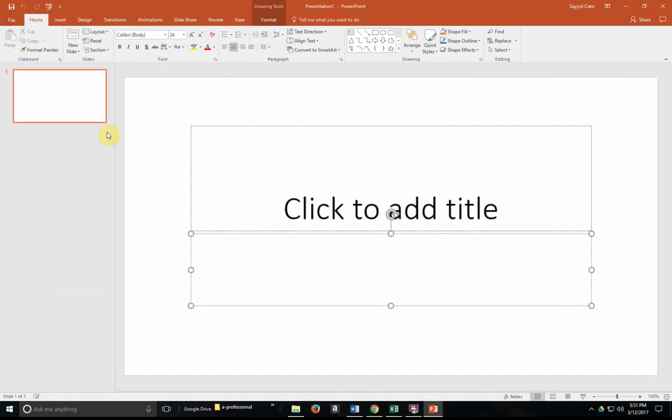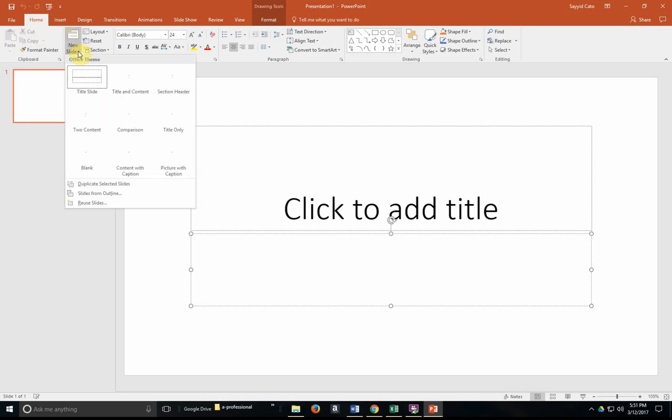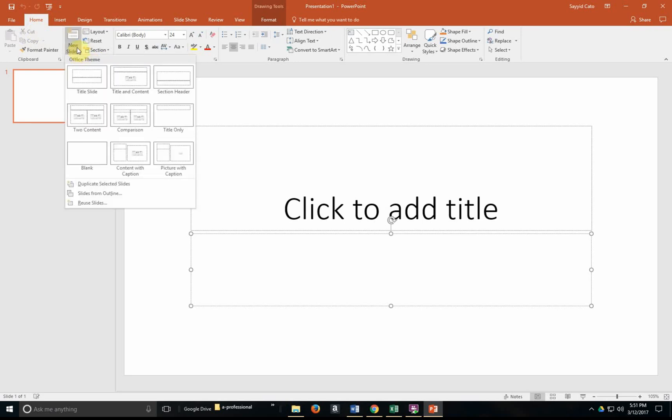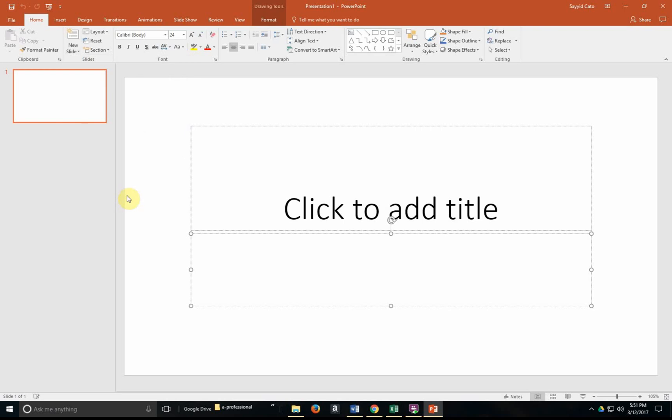What we'll do instead is to simply go to our home tab, the slides group and choose new slide, this drop down arrow and instead of choosing from the templates that are available within this section, we're going to slides from outline. Click on that.